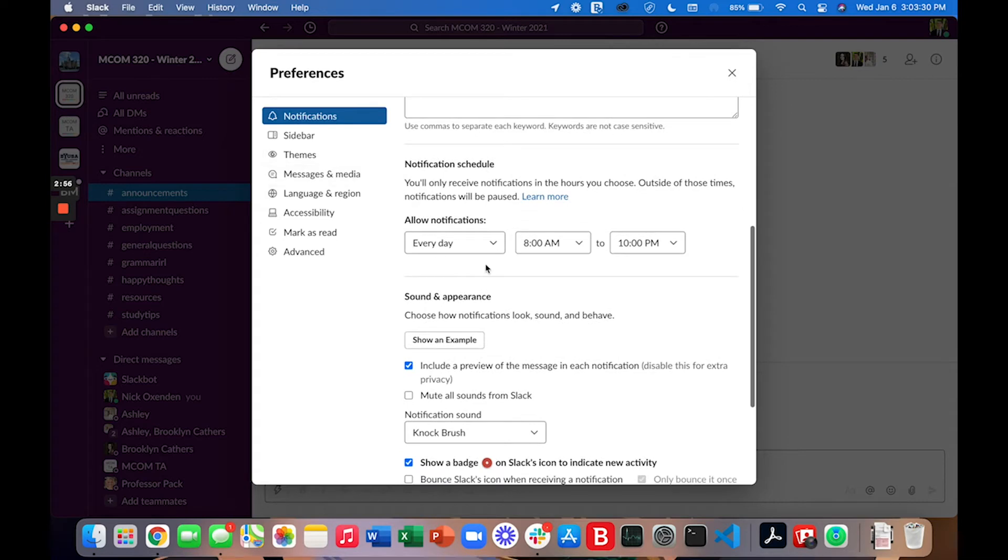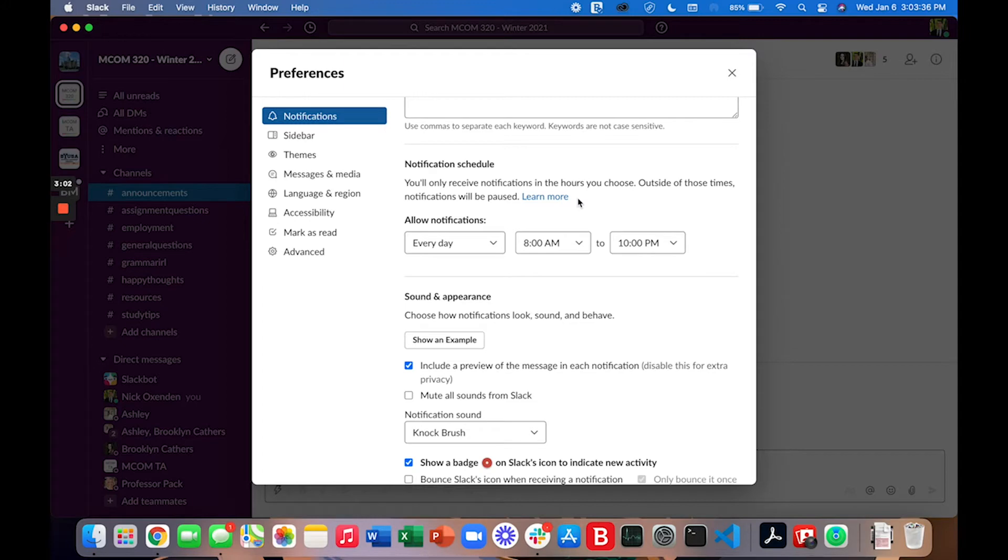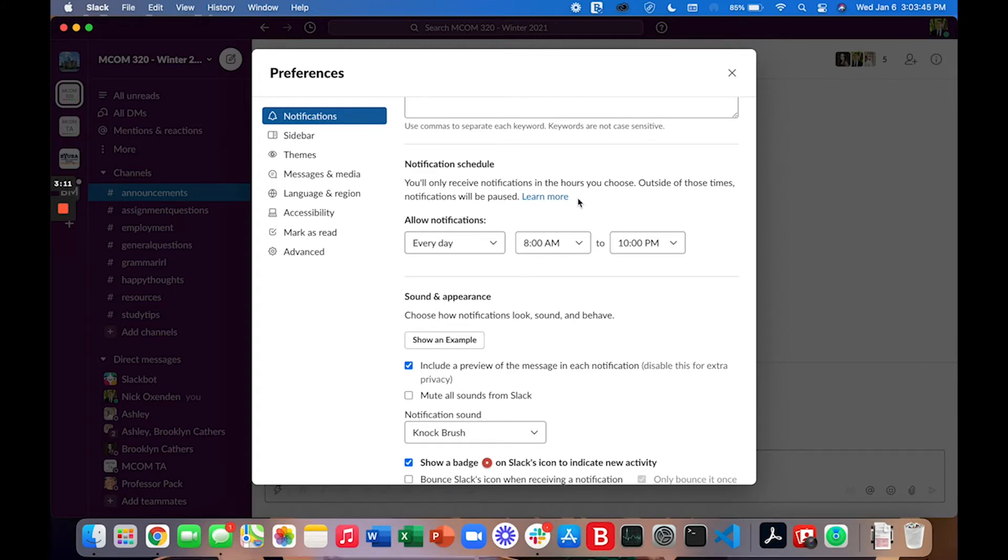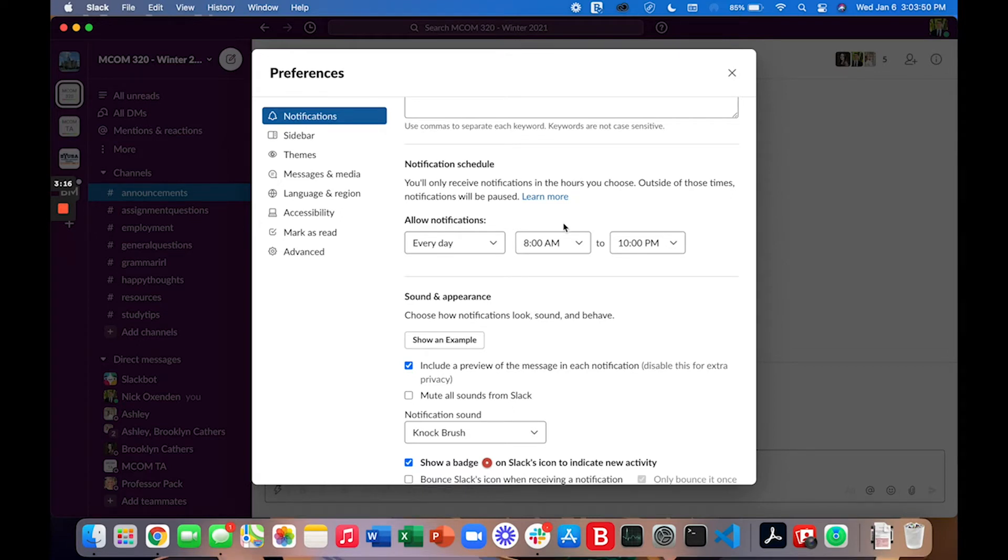Here is the notification schedule. You can adjust your notifications. So you'll still receive new messages within your Slack account outside of the hours that you set but you simply won't get a notification. So for me if I'm messaged after 10 o'clock it won't notify me. I'll have to see that message the next day when I log in.